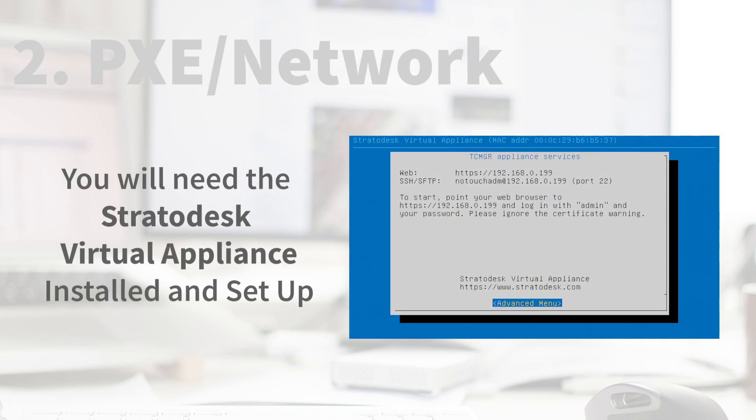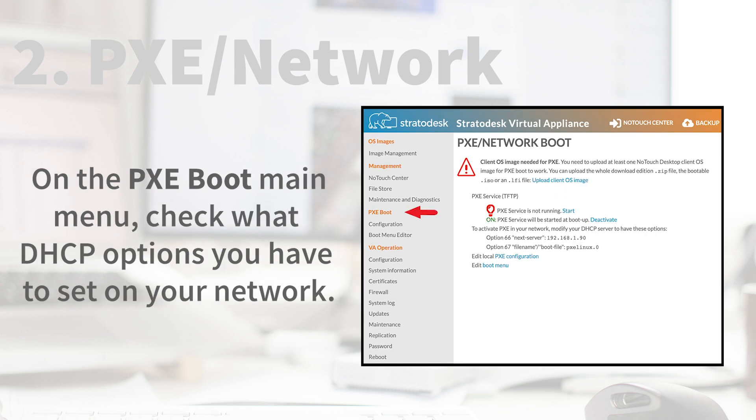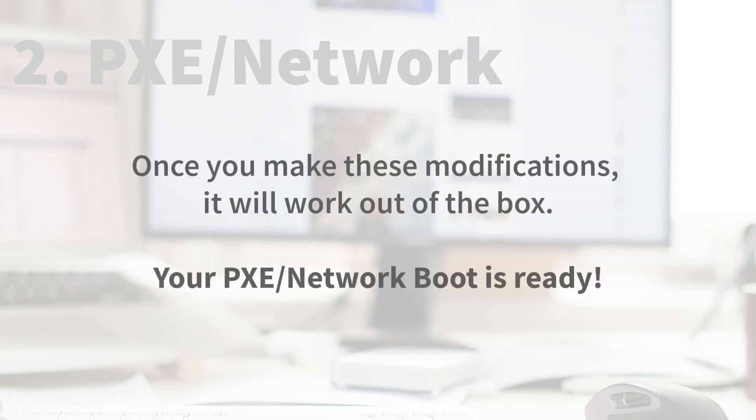PXE Network Boot. You will need the Stratadesk Virtual Appliance installed and set up. Under PXE Boot Menu, upload an OS. For example, you'd upload the NoTouch OS zip. On the PXE Boot Main Menu, check what DHCP options you have to set on your network. Once you make these modifications, it will work out of the box. Your PXE Network Boot is now ready.